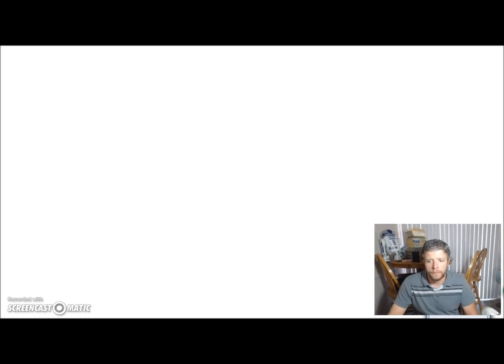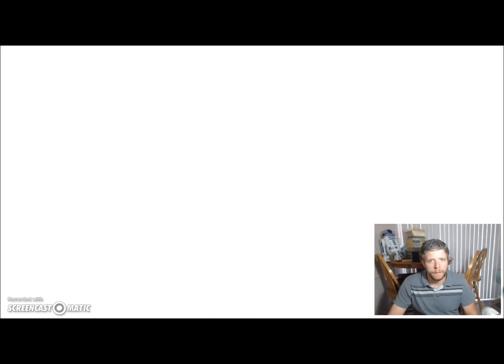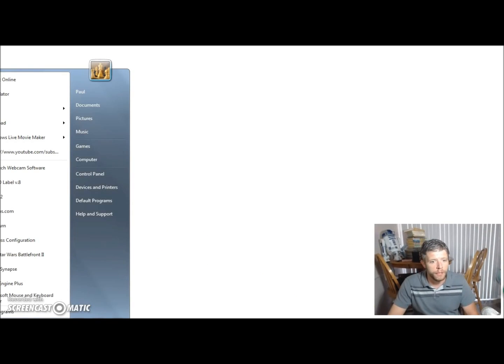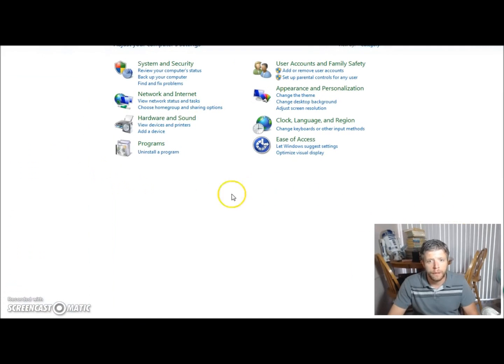And this already has the drivers installed. So you're just looking for the little detecting device, searching for drivers, all that stuff. And eventually when it says that the drivers have been installed, you're just going to go over to your taskbar and find the control panel.